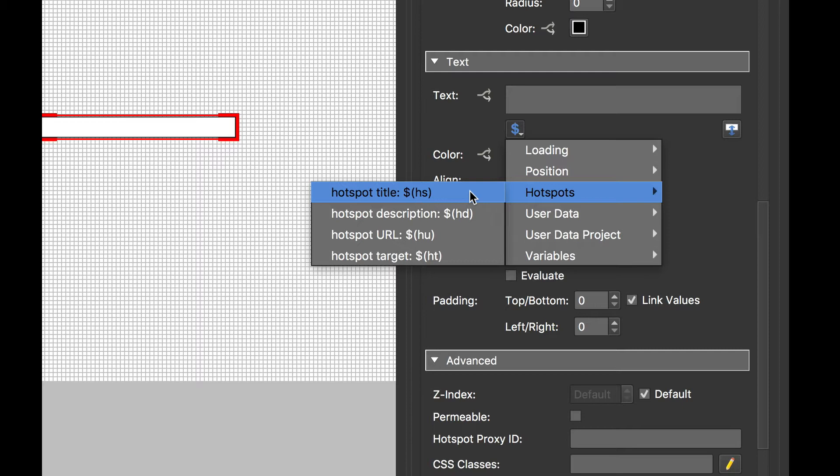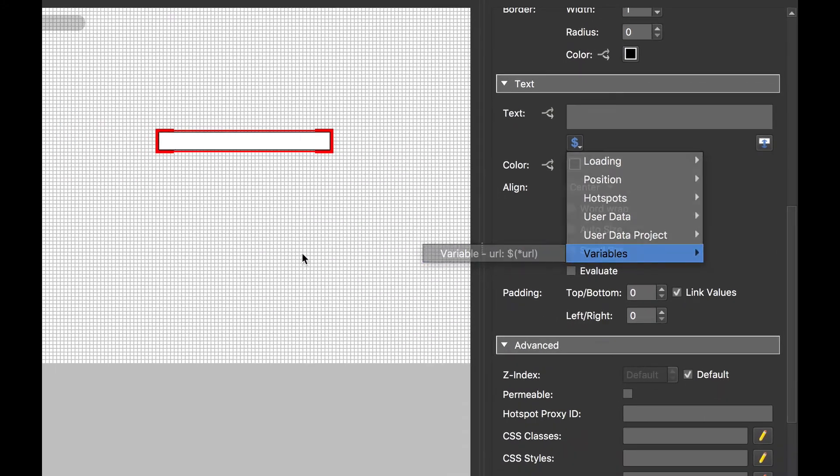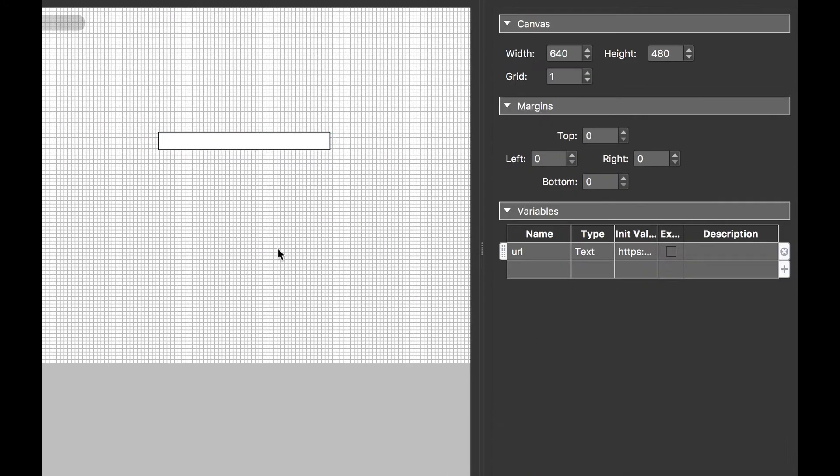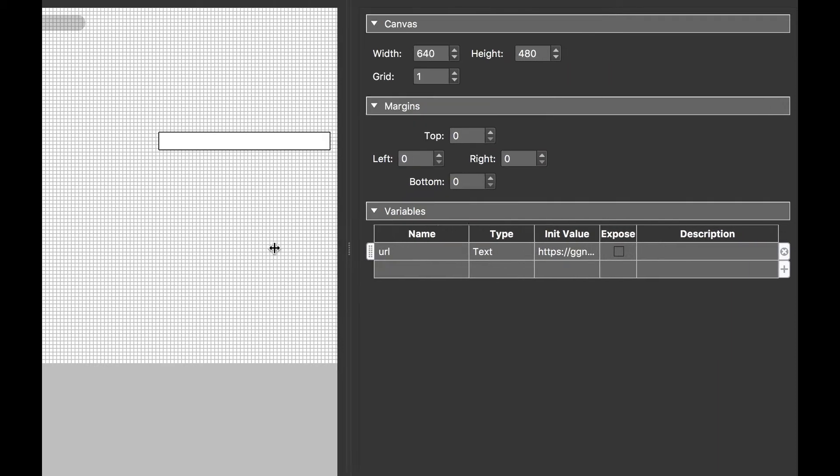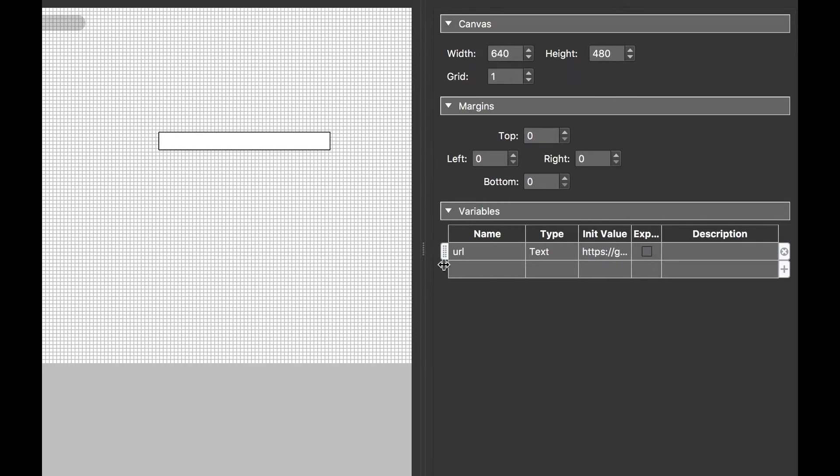But it also means that we can do things like this. If we have a look at variables, you can see that I've got a placeholder for a variable. If I look at the skin, you'll see that I've added a variable. I've called it URL, its type is text. If I open it up, its initial value is a URL.